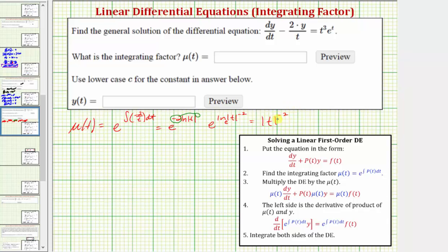Because the exponent is even, we can drop the absolute value and write this as t raised to the power of negative two. So the integrating factor mu(t) is equal to t to the power of negative two. Step three: we want to multiply both sides of the differential equation by mu(t) and write the equation in the standard form.